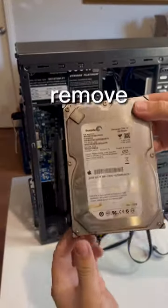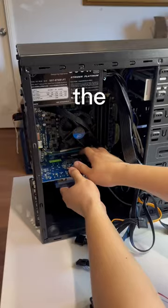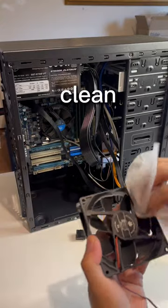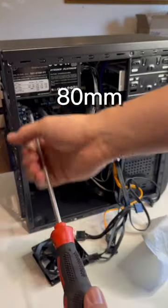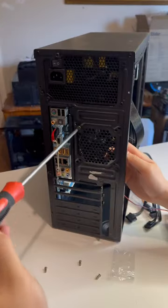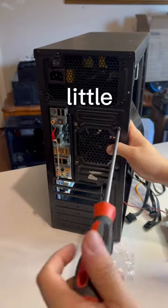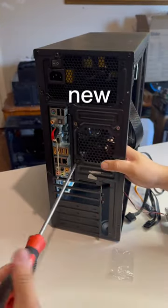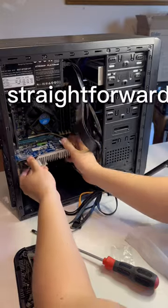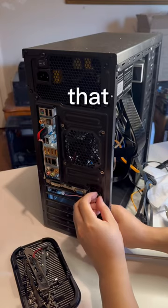Firstly, let's remove all the old parts - the hard drive and the graphics card - and do a quick clean. I also added this 80mm fan just to improve the airflow a little bit. Inserting the new parts is pretty straightforward, so let's put that in.